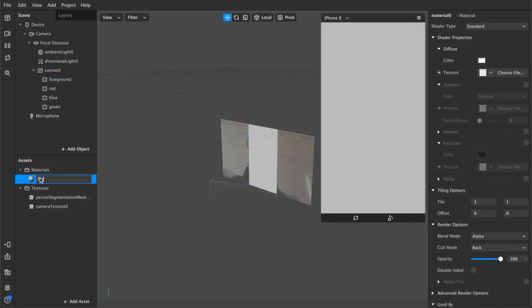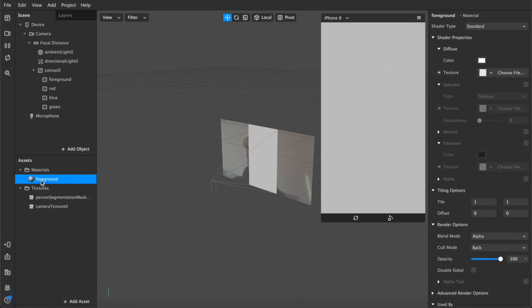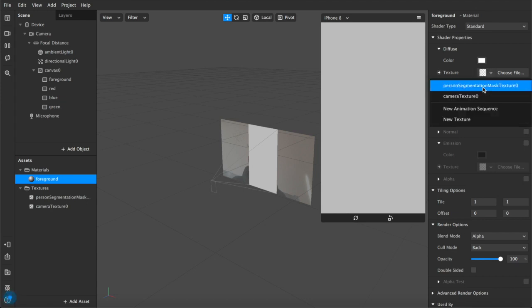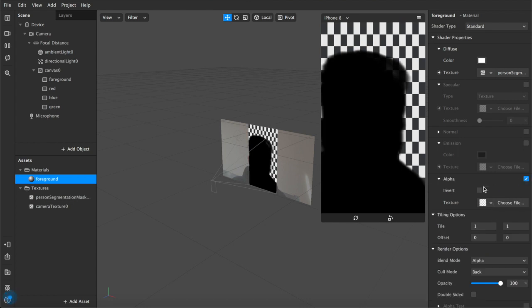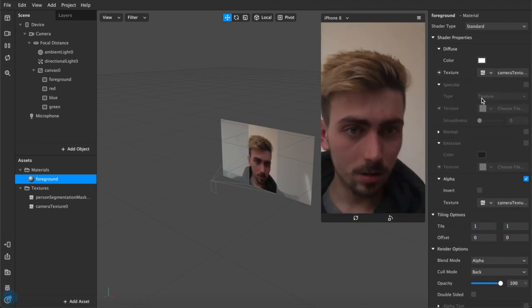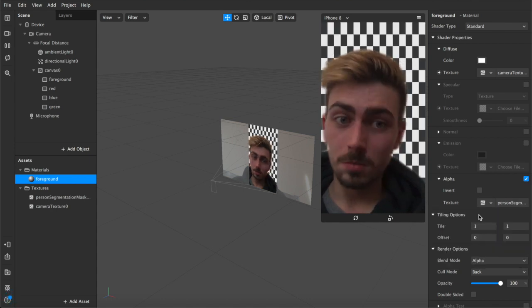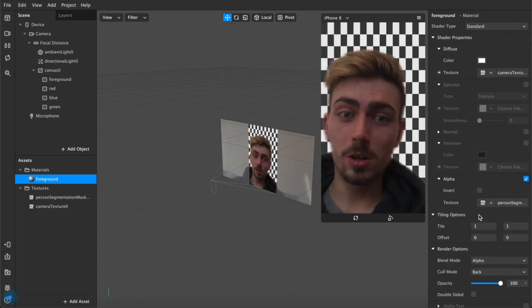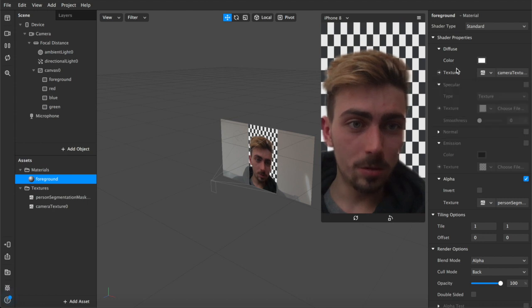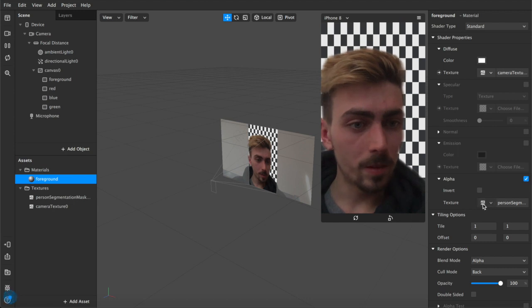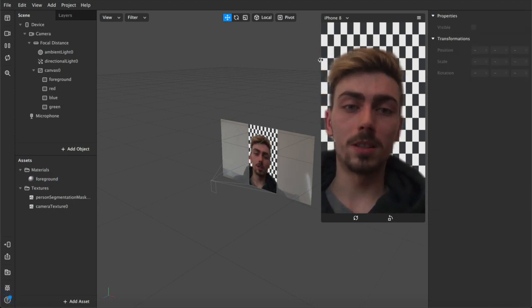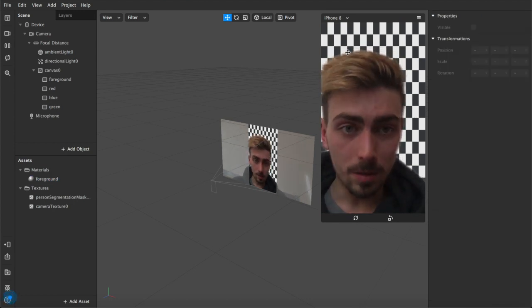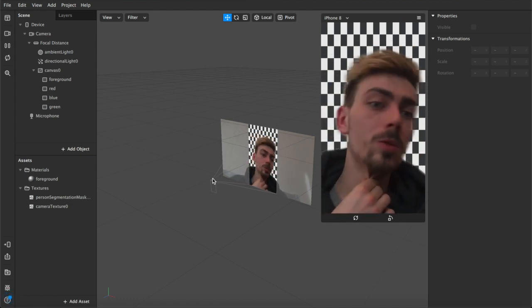We'll come up to foreground, we're gonna add a material layer for that. We've got a foreground layer. We're gonna add this texture for our person segmentation mask, and then under the alpha channel we're gonna add our camera texture. Although doing it the other way around tends to work a little bit better, so that's camera texture at the top under texture and shader properties. Then check the alpha box so this becomes invisible, and you want to add the person segmentation texture here. That separates you out from the background.